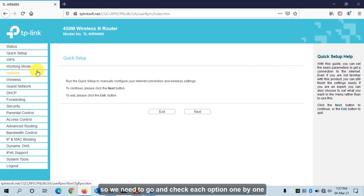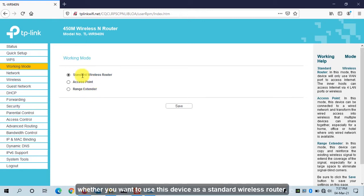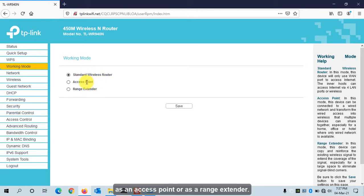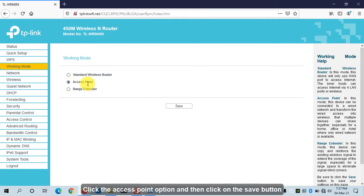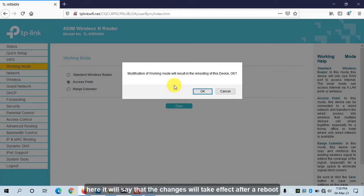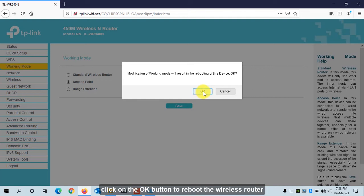In the manual setup, we need to check each option one by one. First, we go to Working Mode. In the Working Mode option you have three choices: standard wireless router, access point, or range extender. I will go with the Access Point option. Click on it and then click Save. It will say that the changes will take effect after a reboot. Click OK to reboot.